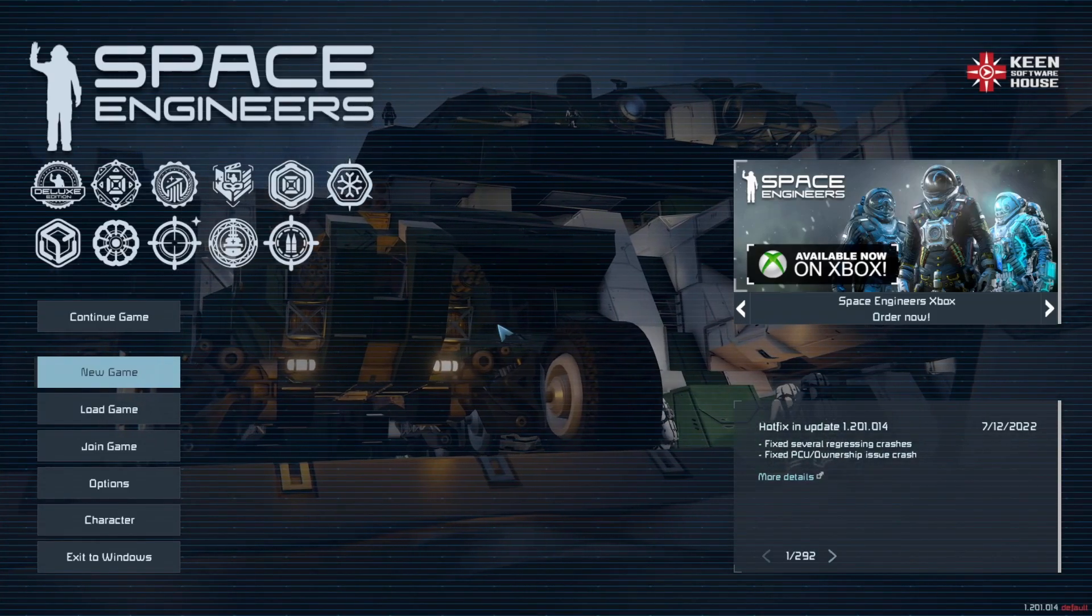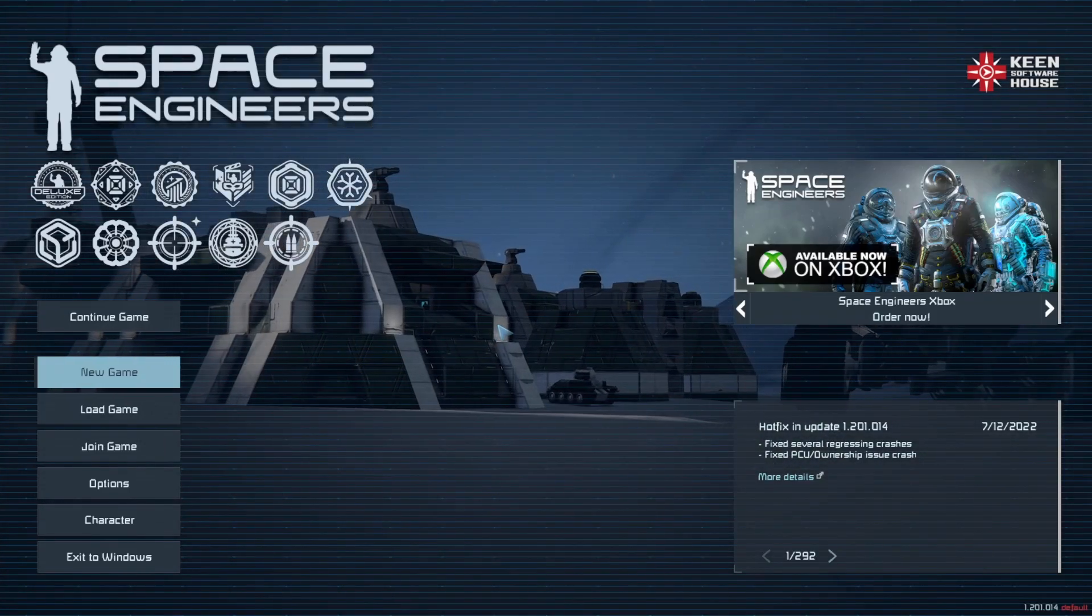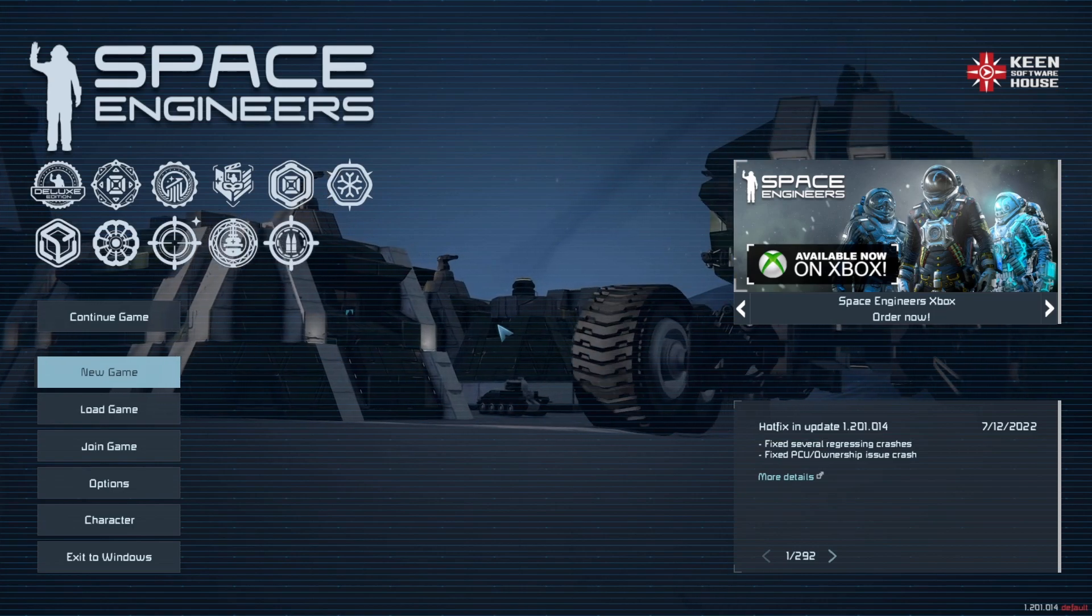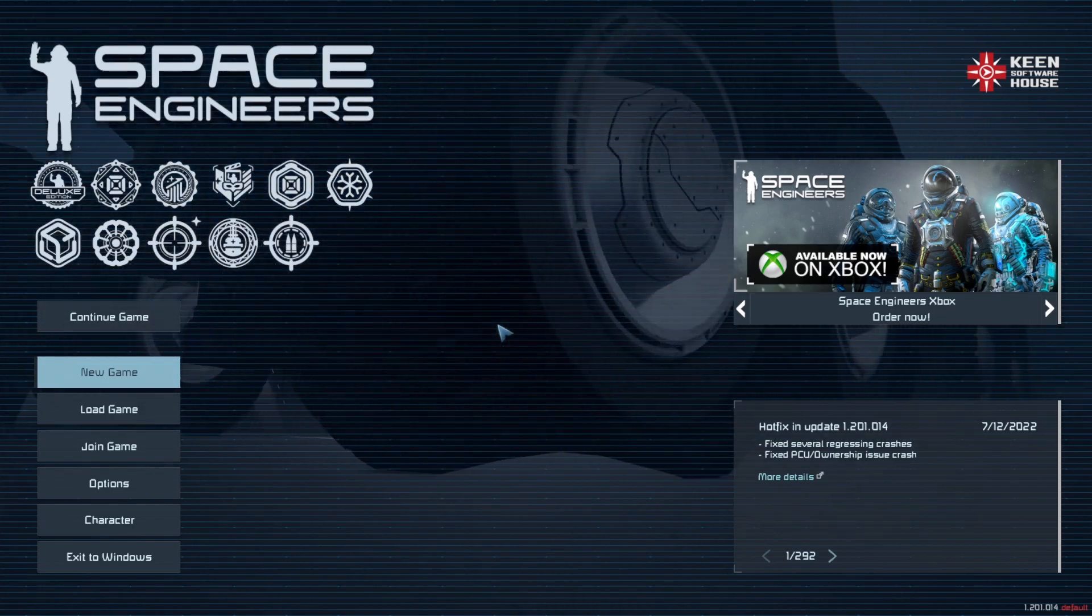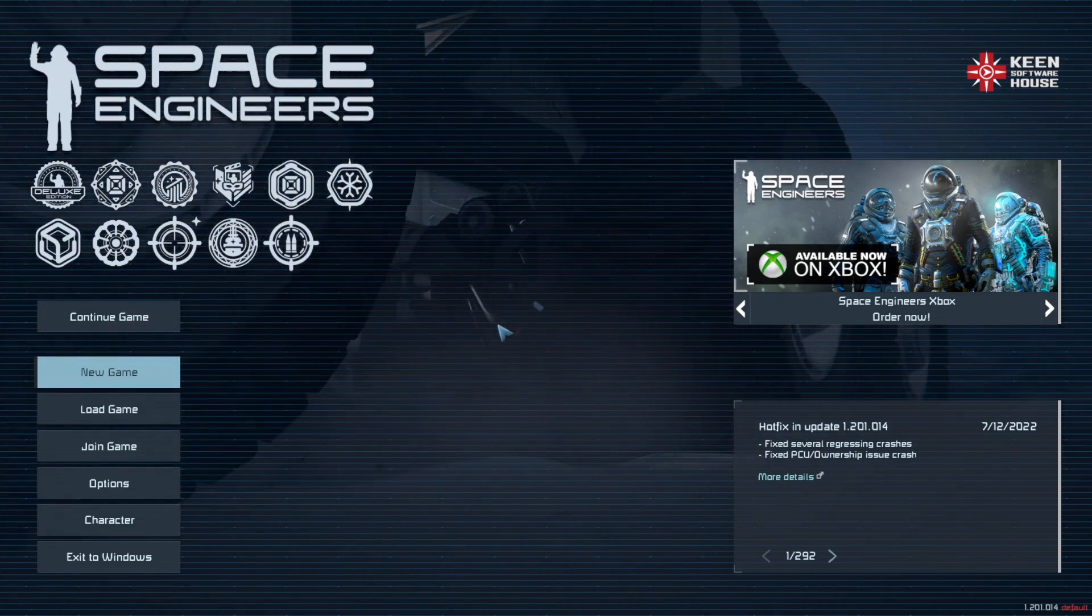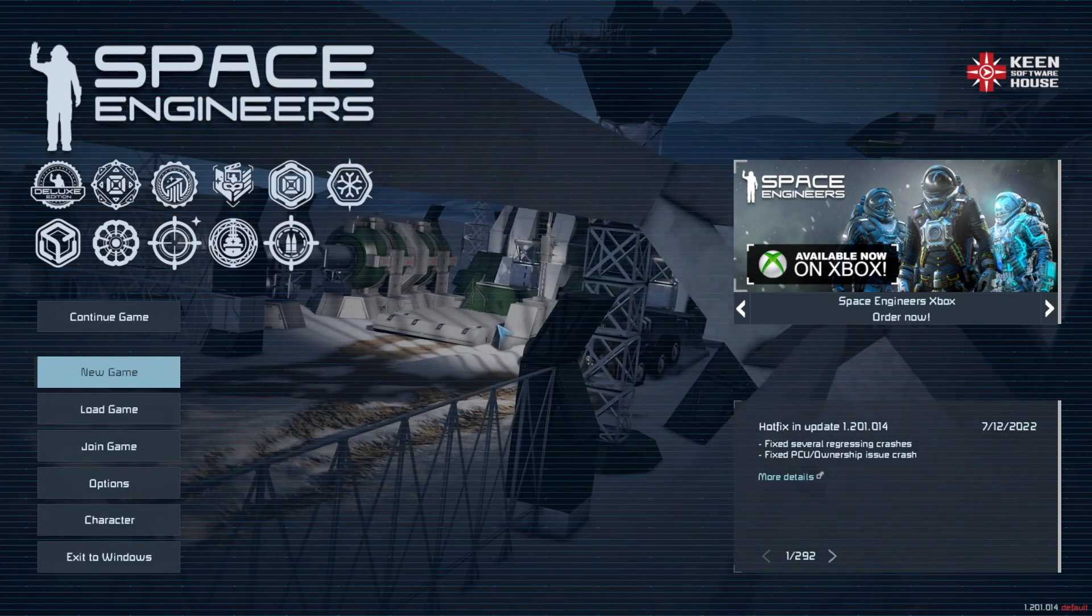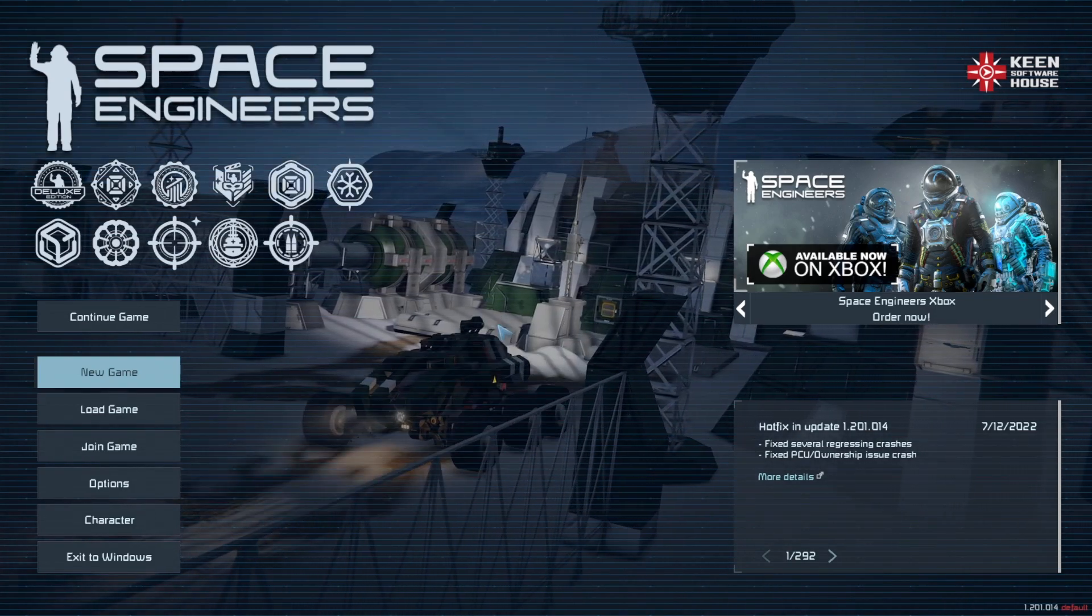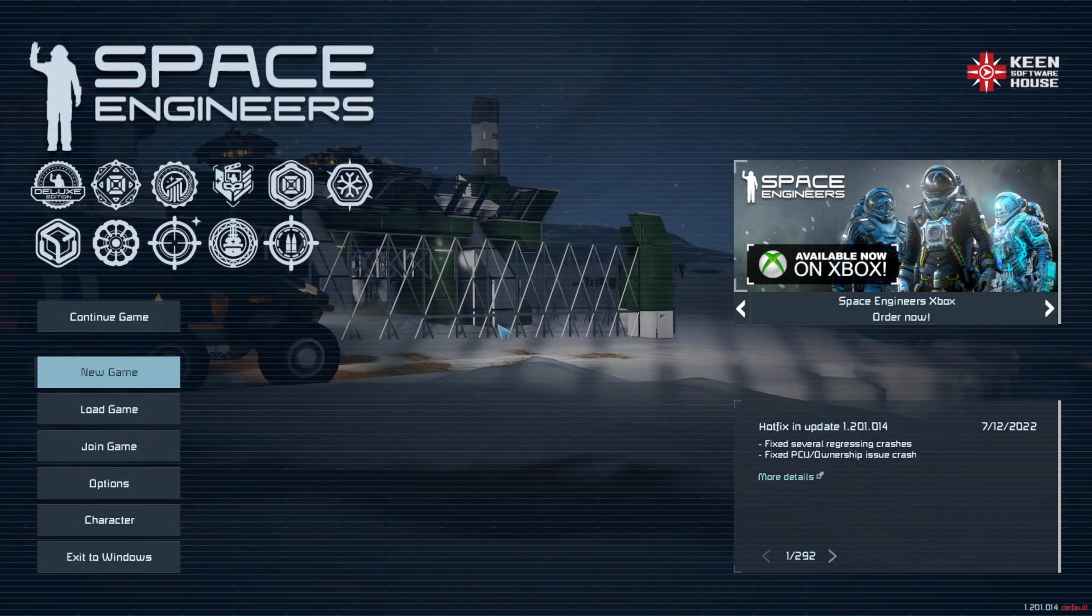Welcome back my fellow Space Engineers. This is Krayback and today we're going to be doing a quick little tutorial on how to adjust settings in Space Engineers in order to use mods from the Steam Workshop.